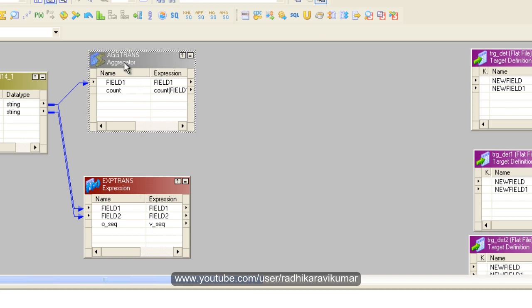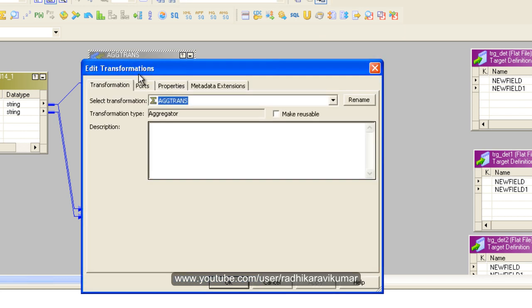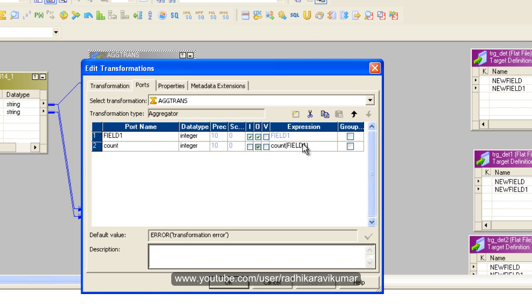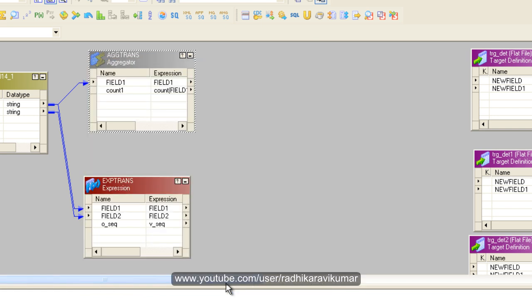The aggregator and the expression are ready. Let me just change the aggregator count name because count is a keyword. I'll change it to count_one to avoid any confusion.